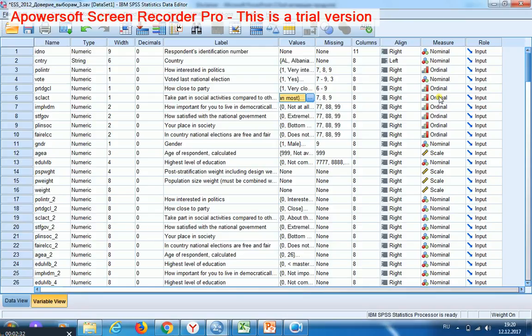If we treat them as categorical, then we shall create new dummy variables for each category of these variables. If we treat them as interval variables, we may use them as is.